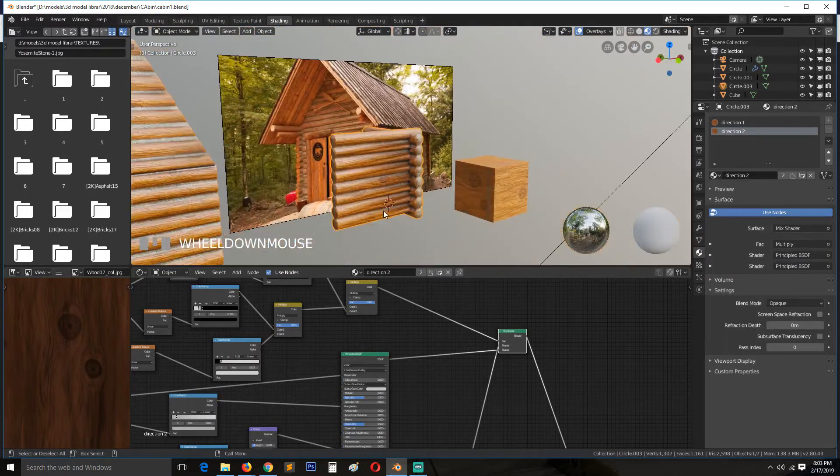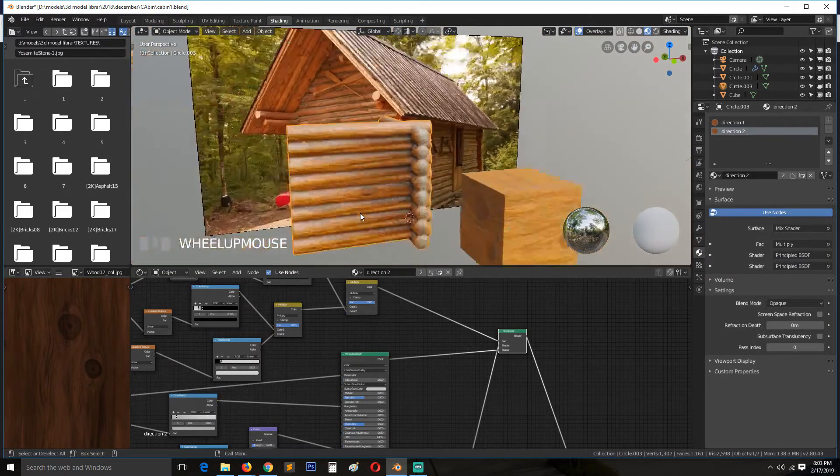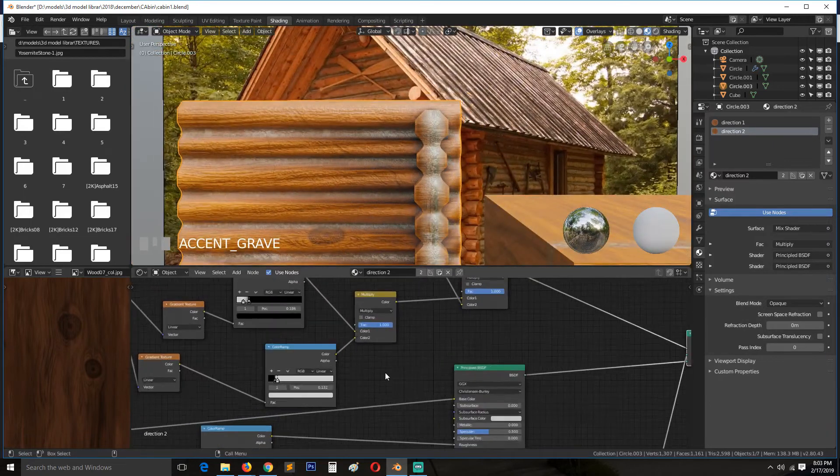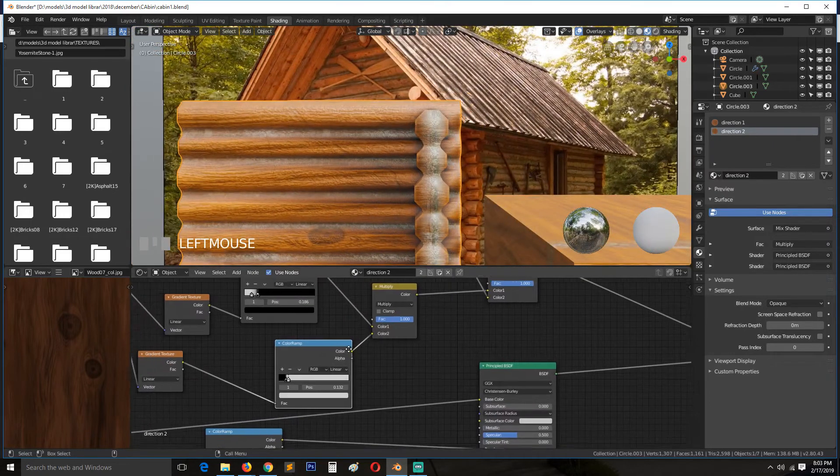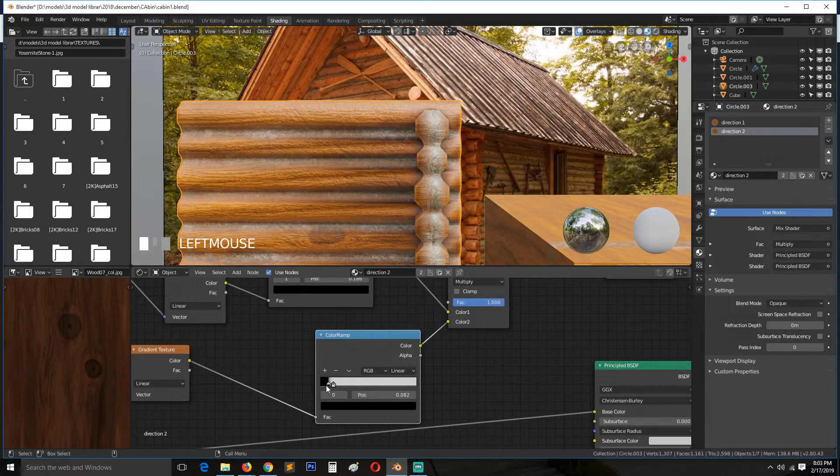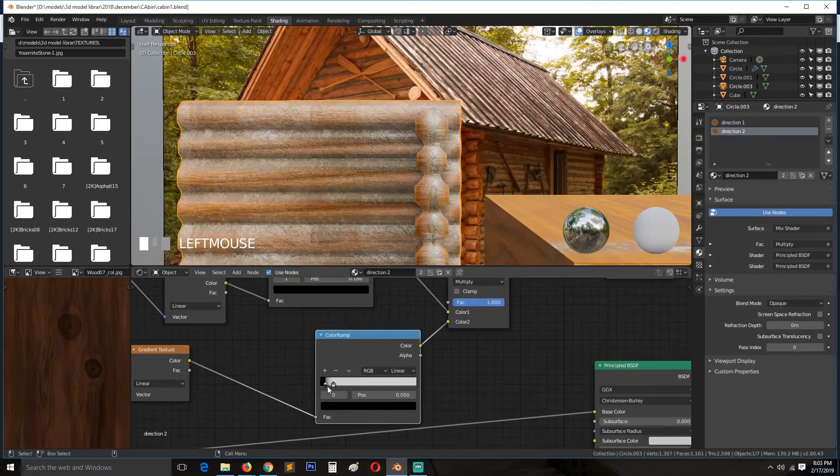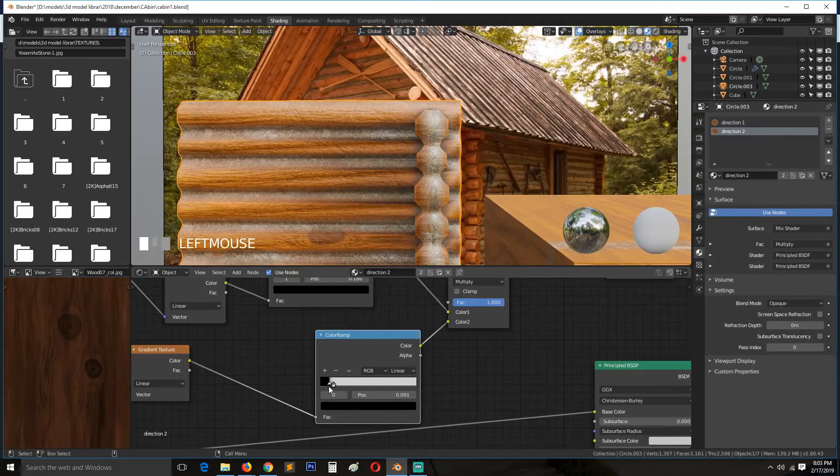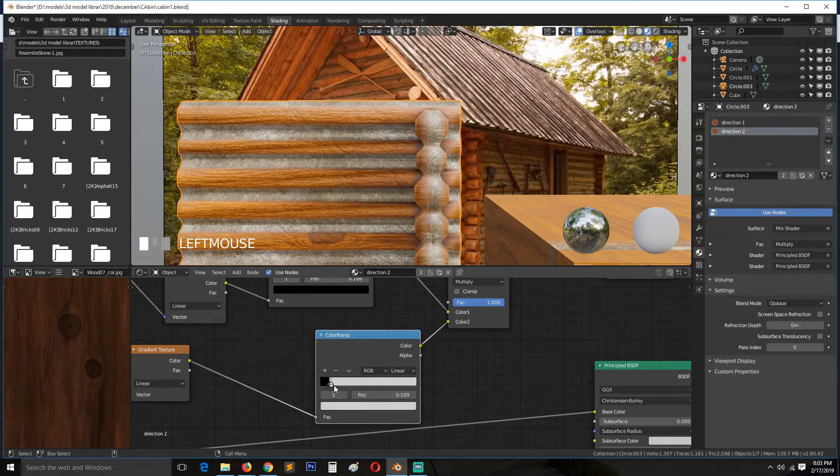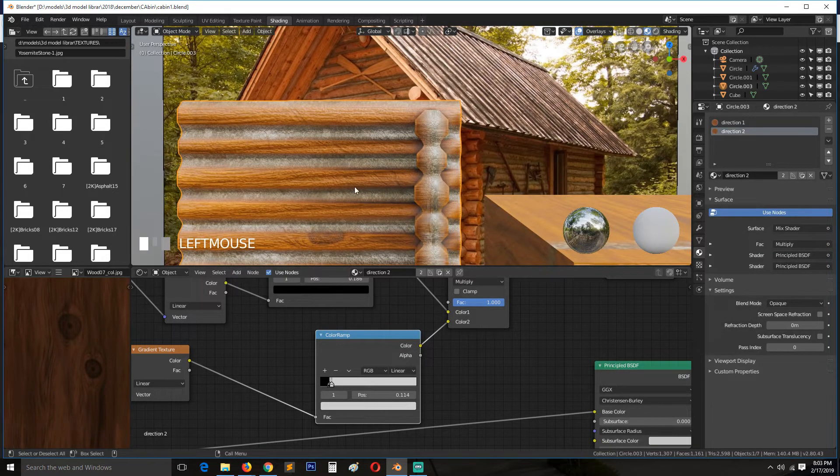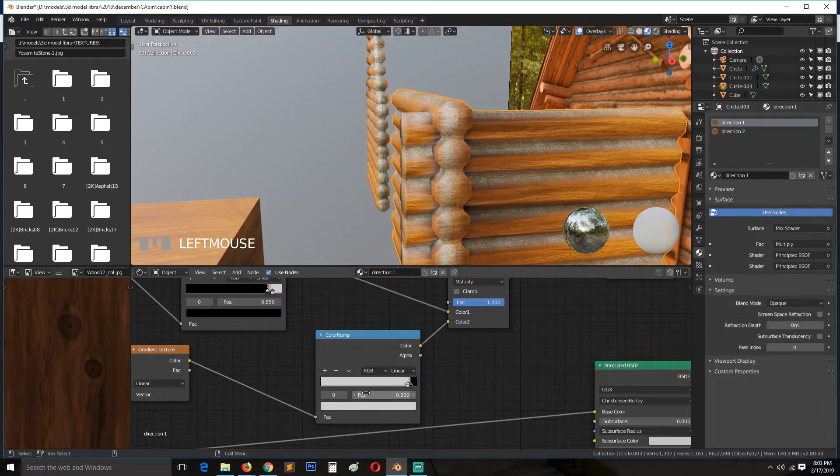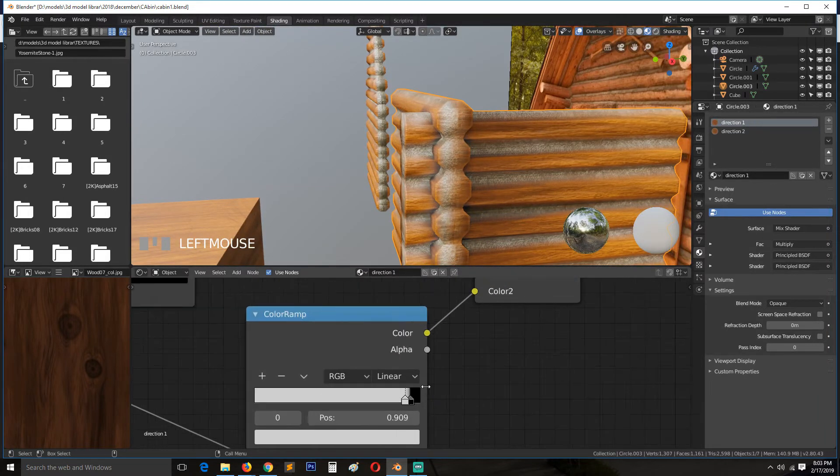Now we just need to preview the shader again. And see, we are getting the same results. So we just need to play with the contrast of the concrete just a bit to make it more powerful. Same with this.